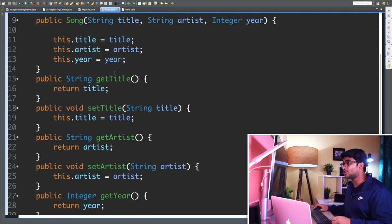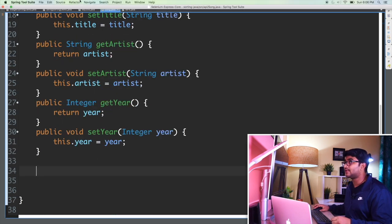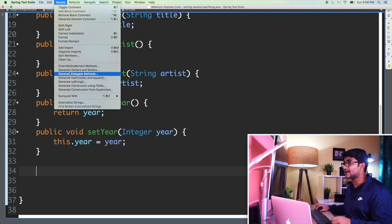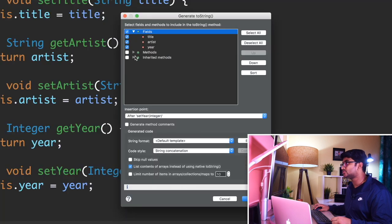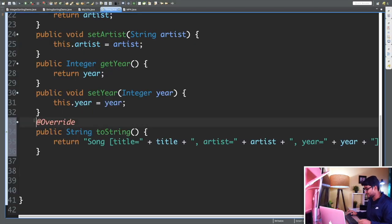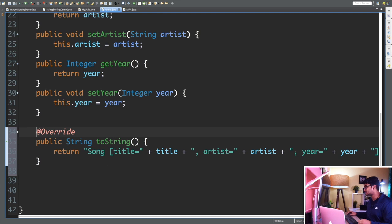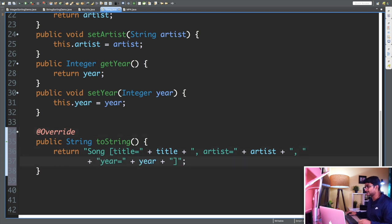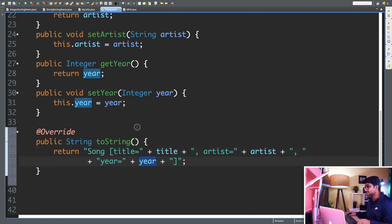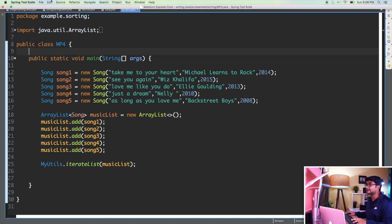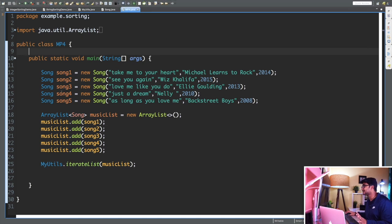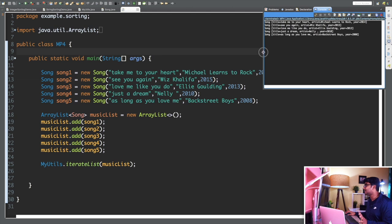In my Song class I'm going to override the toString() method. I'll go to Source > Generate toString(), select all the fields so the title, artist, and year information will be printed, and hit OK. The IDE generates the toString() method for me. I'll do Command+S to save, then go back to MP4.java and run the program again.